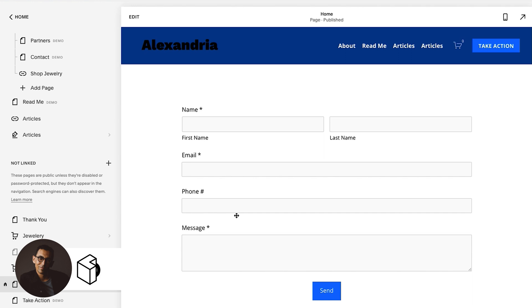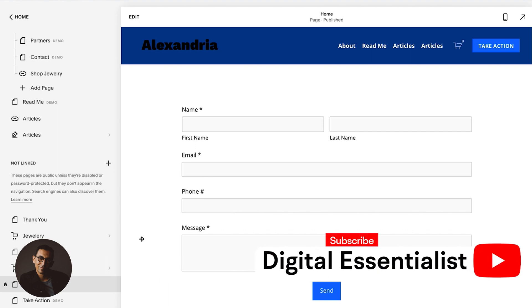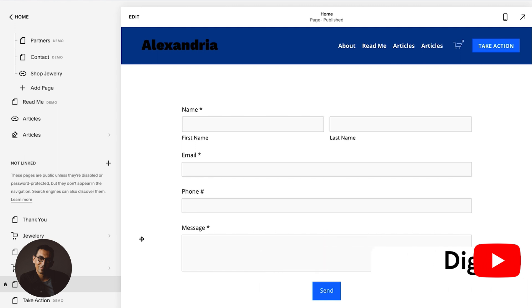In this video we are going to cover three best practices for forms and form submissions on your Squarespace website. These three tactics are going to help you look professional and have your forms set up in the right way.